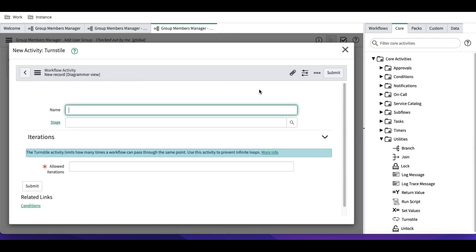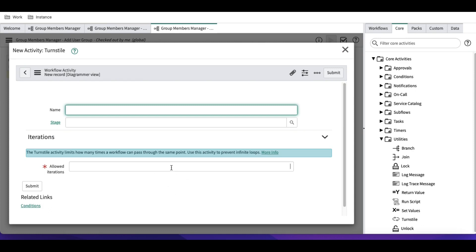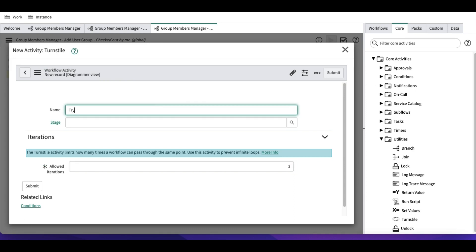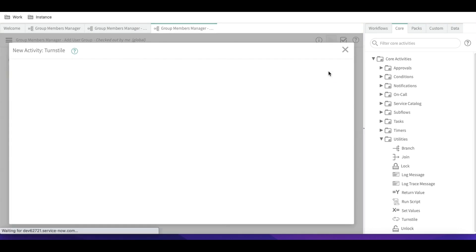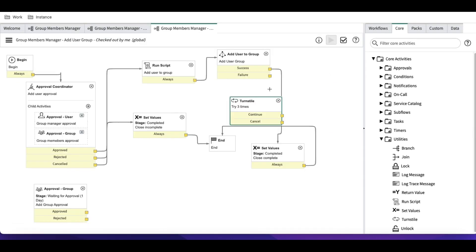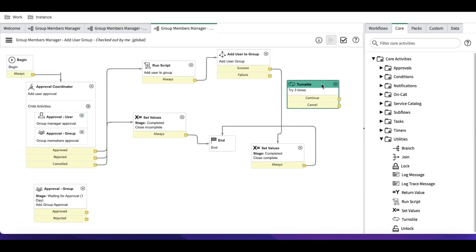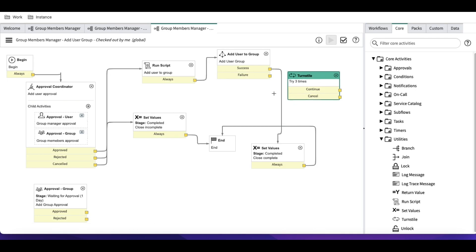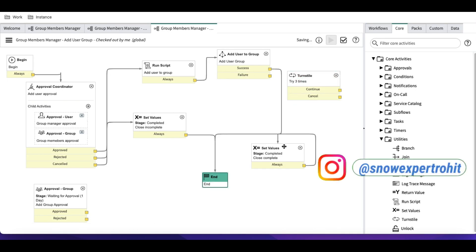Once you add translate, you can set the allowed number of iterations — meaning how many times it should retry. For example, I'll set it to try three times. You also have a 'Continue' and 'Cancel' path coming out of translate.